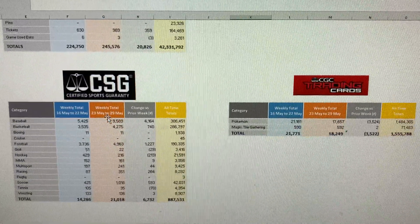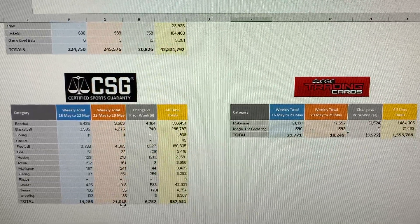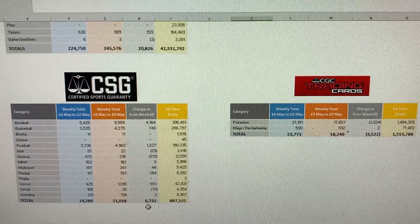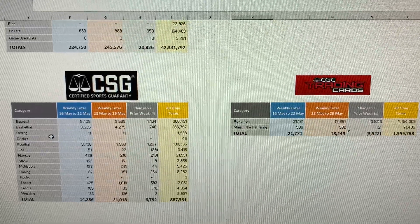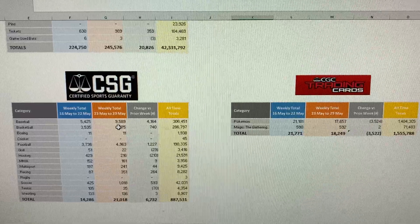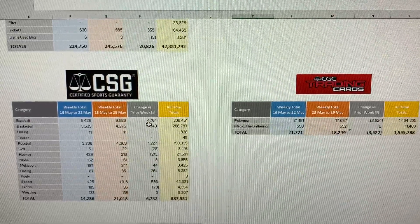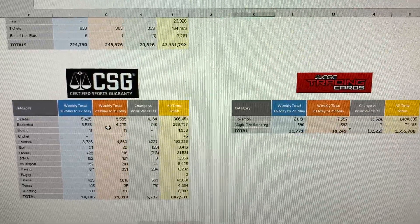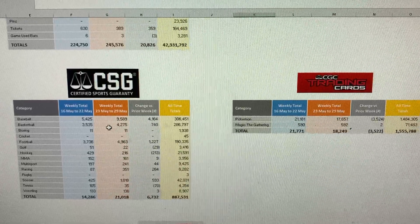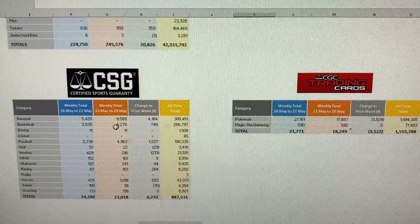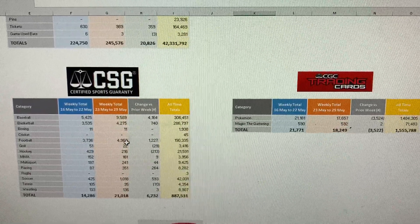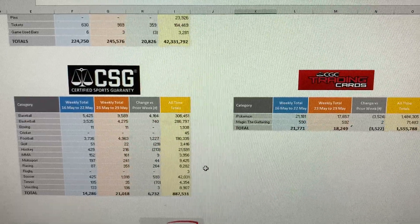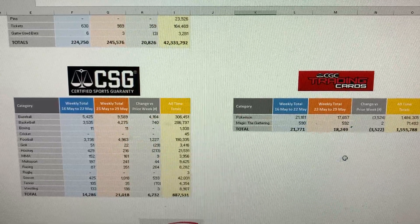Moving on to CSG. CSG graded a total of 21,018 cards, which is an increase by 6,732 from last week. Their biggest jump was baseball, jumped from 5,400 to almost 9,600. So that saw a significant increase in baseball cards for CSG, which makes sense. We're kind of in the baseball season now. Basketball saw an increase by 740, and then football by a little bit over 1,200 cards. Bringing their all-time total up to 887,000 cards.